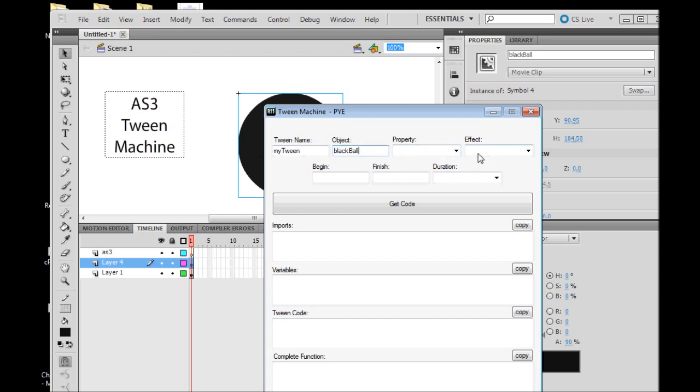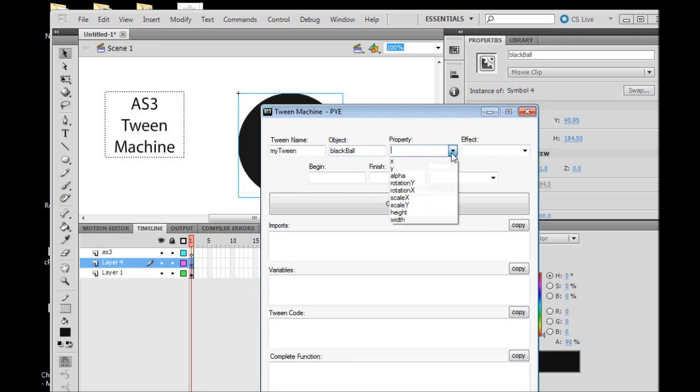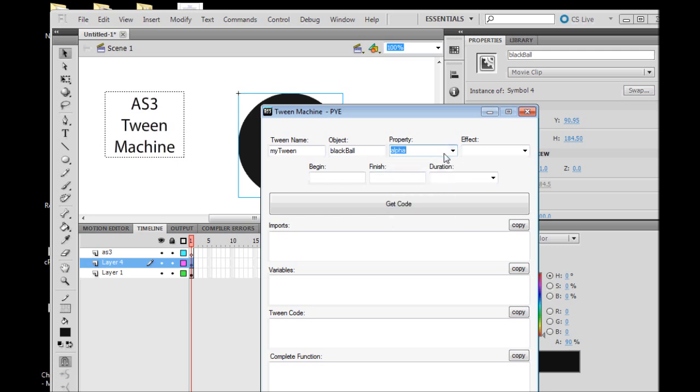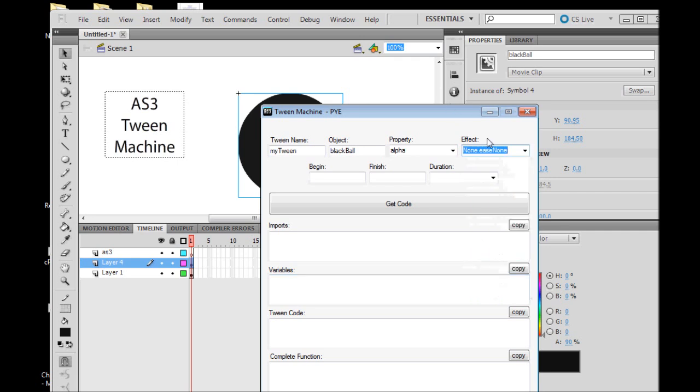The properties: we can now tell the Tween Machine what property of our object we would like to tween. For this video we're going to tween the alpha property, or the opacity or visibility. In ActionScript that's called alpha.